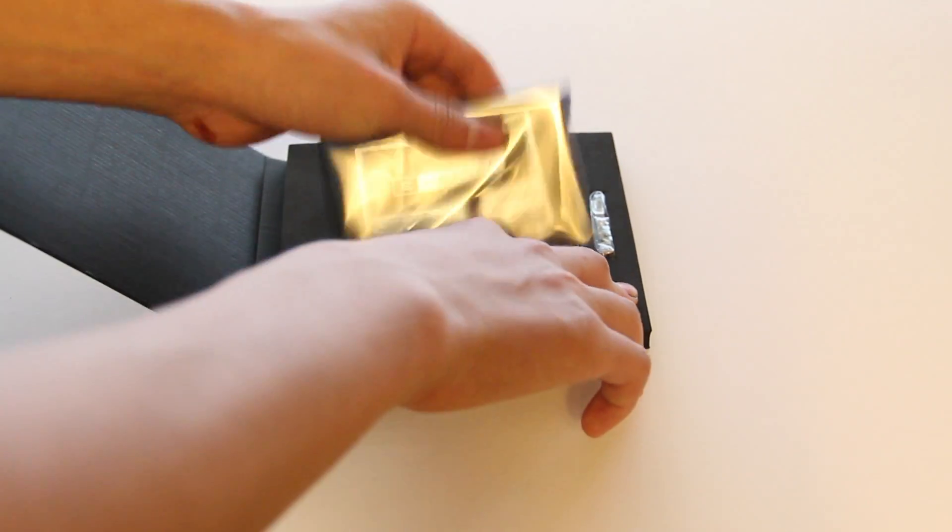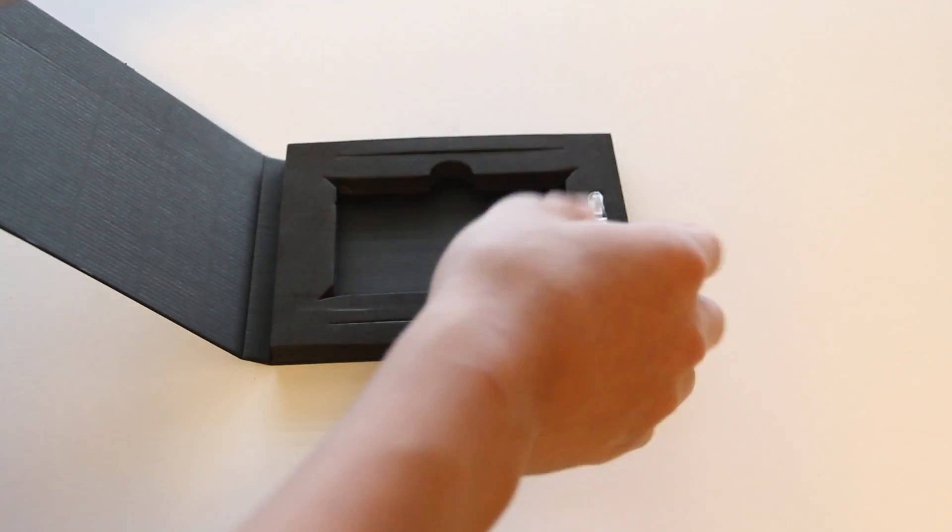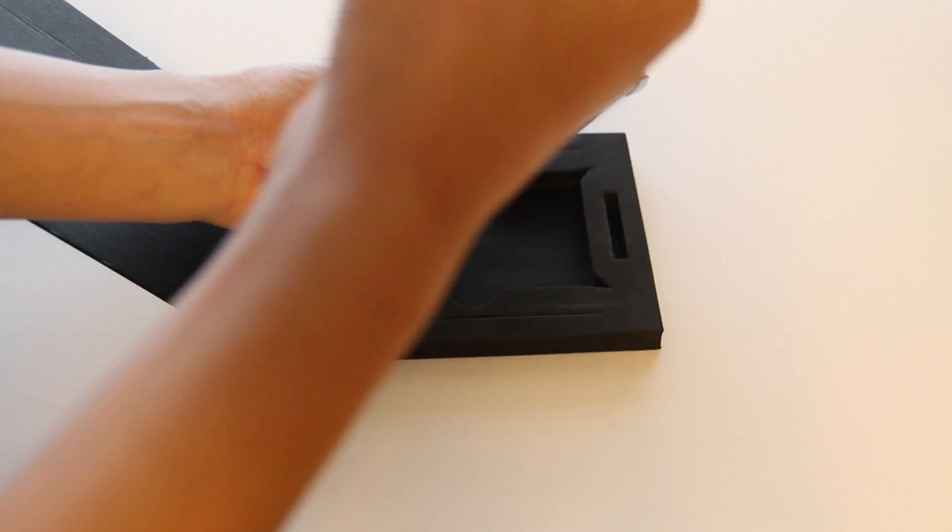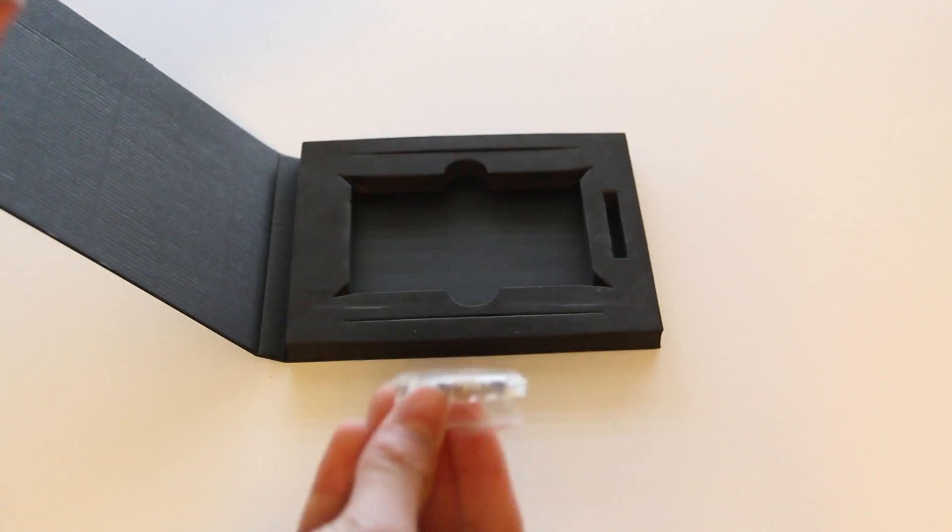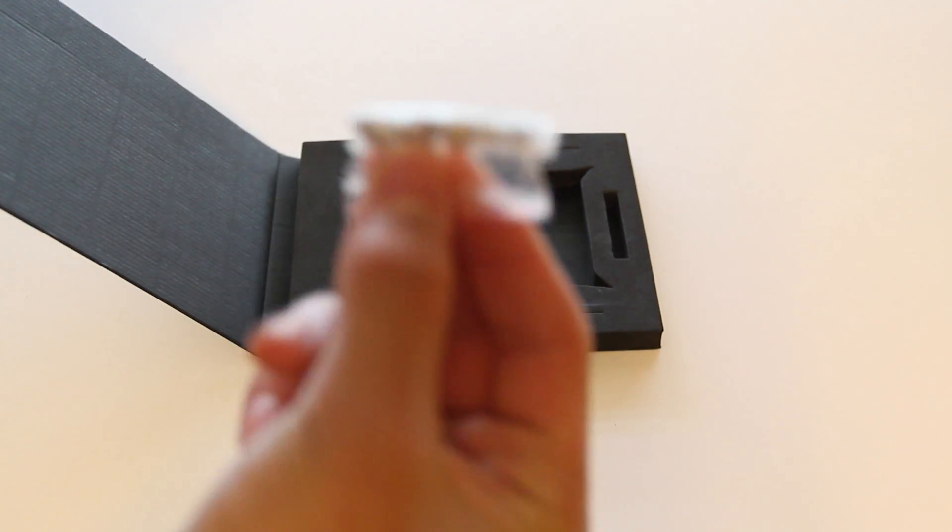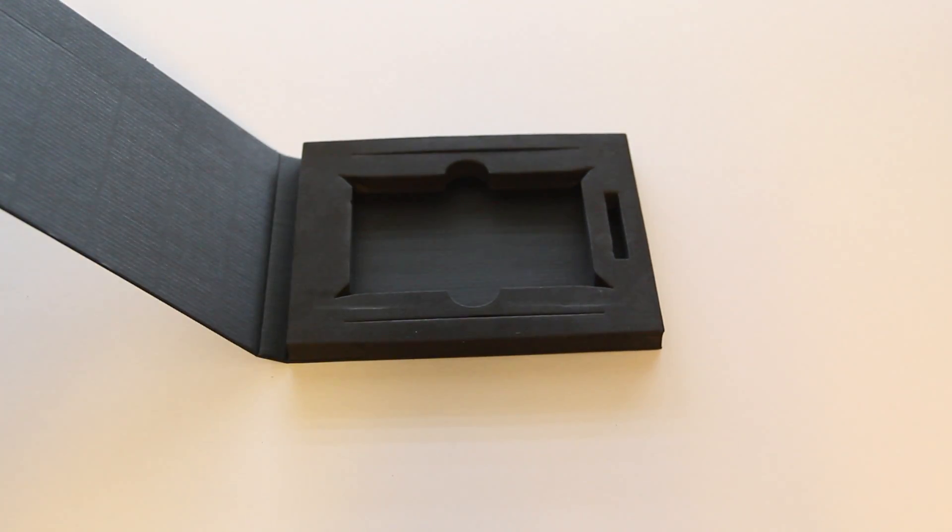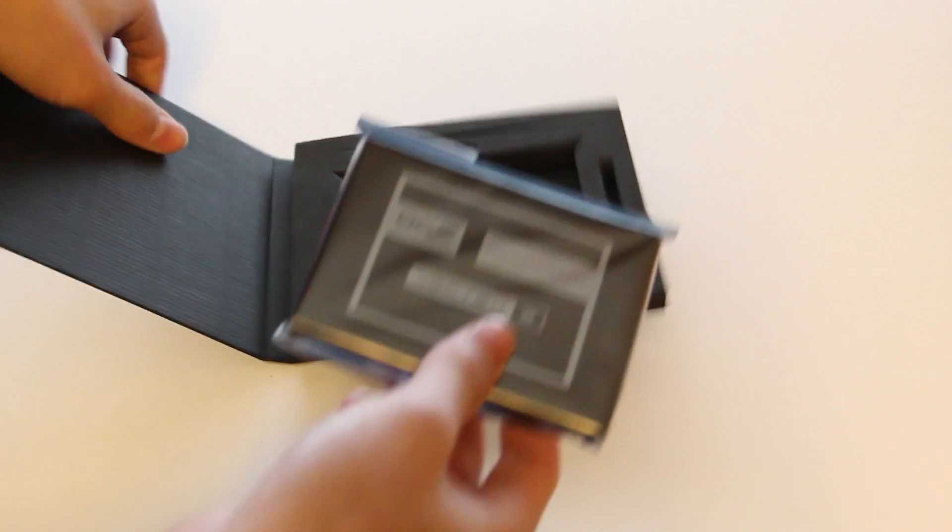And there's anti-static packaging here that's wrapping the SSD itself, and it also comes with screws for the 3.5 inch desktop adapter. Let's set that box thing aside and take a look at the SSD itself. Just take off the anti-static packaging without trying to touch the ports or anything. And there you have it, that's the SSD itself.